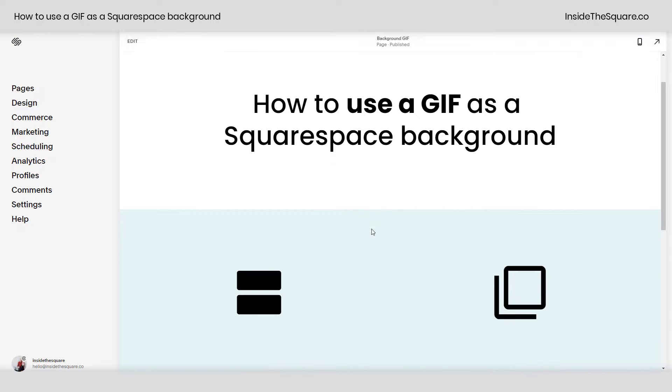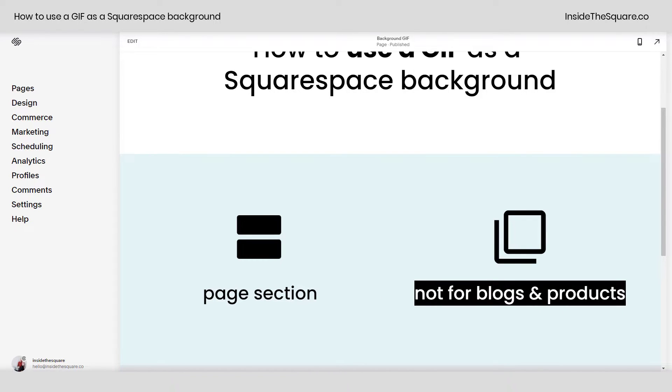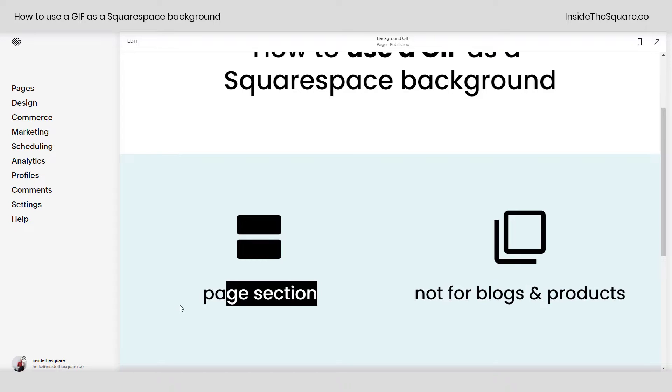To be super clear, this is a background for a page section and is not for blogs or products. Those have different styles of backgrounds. This is a tutorial specifically for a page section.